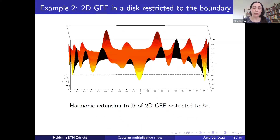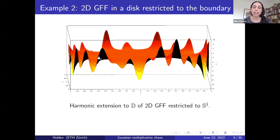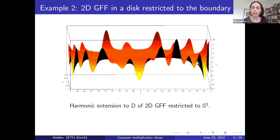Another example of a log-correlated Gaussian field is shown in this figure. We have considered the 2D Gaussian Free Field in the unit disk and then taken the restriction to the boundary of the unit disk, defining a log-correlated Gaussian field on the boundary. The graph shows the harmonic extension of this field to the bulk of the disk. On the boundary the field is not defined pointwise, but one can argue that the harmonic extension is well-defined as a continuous function. You can see that when approaching the boundary of the unit disk, the function values diverge to plus or minus infinity. This particular log-correlated Gaussian field appears, for example, in random matrix theory.